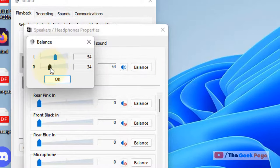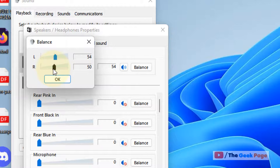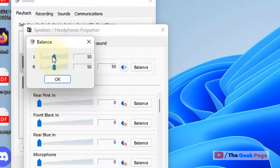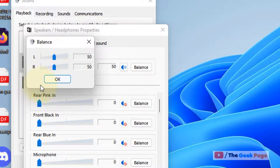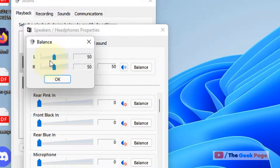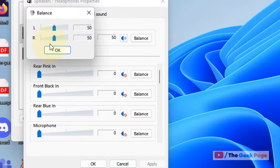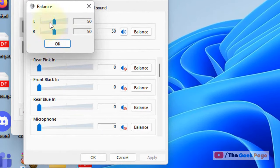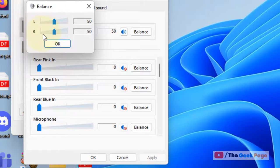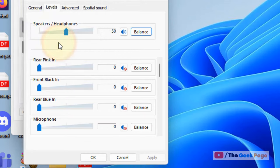Now you can balance the left and right audio from this location. Whatever values you want to put, just balance them so that both left and right audio is balanced. Once you're satisfied, click OK, click Apply, click OK.